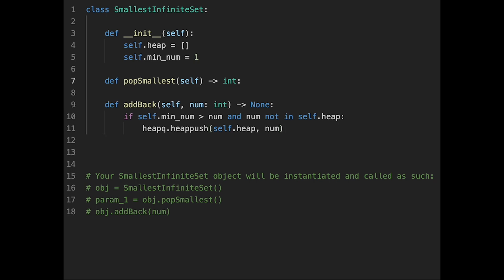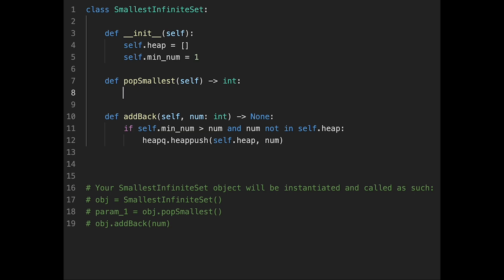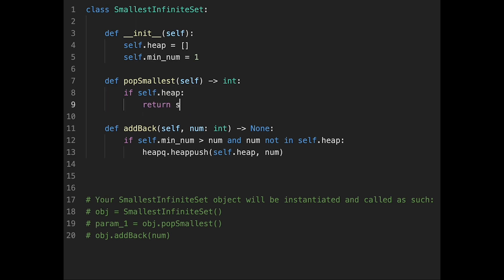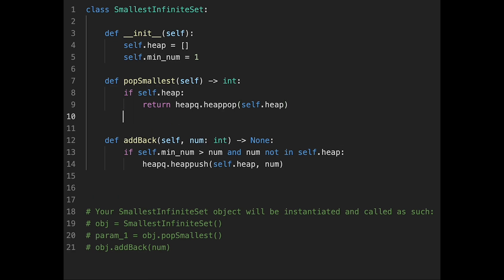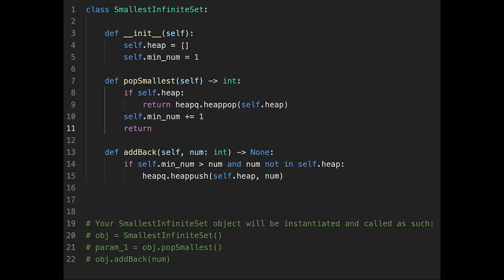And then let's implement pop smallest. So this is actually a tricky function. So first of all, if heap has number, in that case just return heapq.heappop self.heap. And if heap doesn't have any numbers, in that case self.min_num plus equal one, and then return self.min_num minus one.